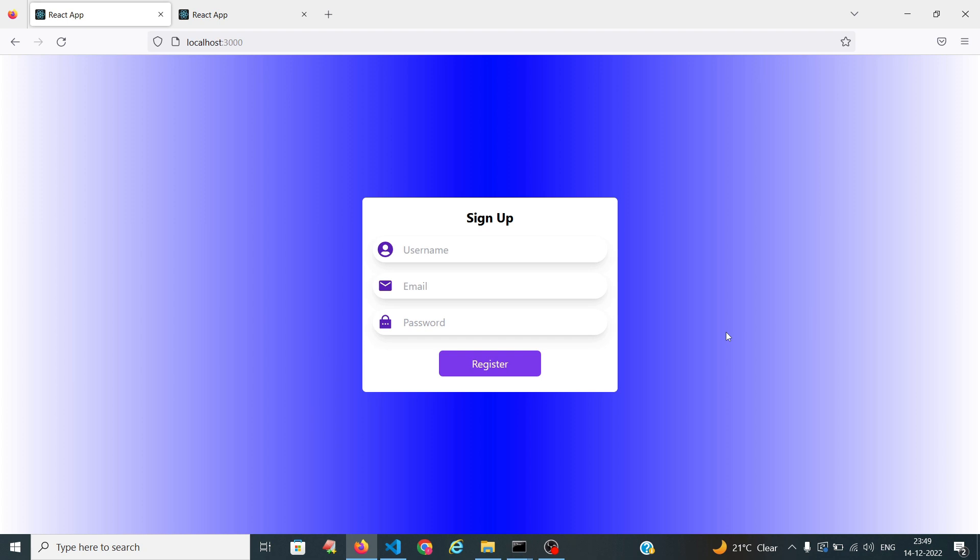Hello viewers, welcome back to my channel Radhika Tekhava. In this tutorial we are going to design the signup page. Let's start our coding.